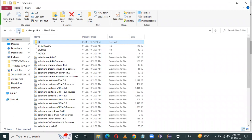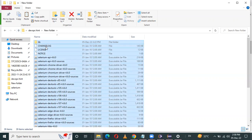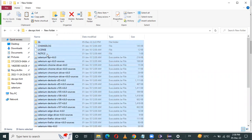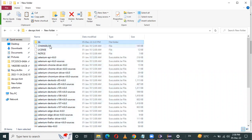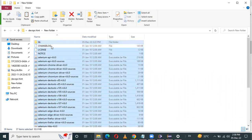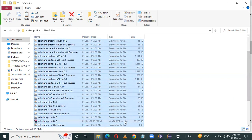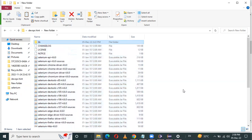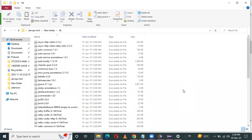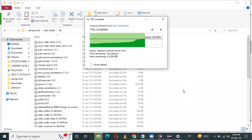First, I will copy all these JAR files from the current folder. Copy all those JAR files — the executable JAR files — and paste them into the lib folder.